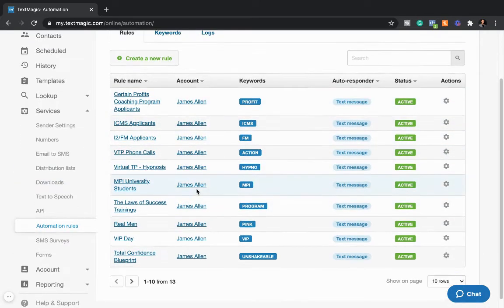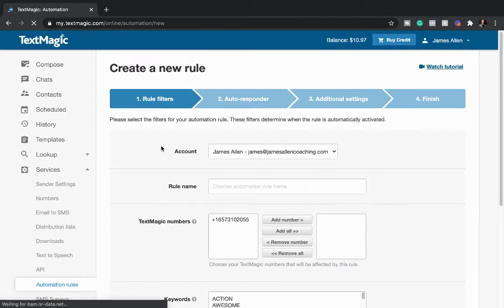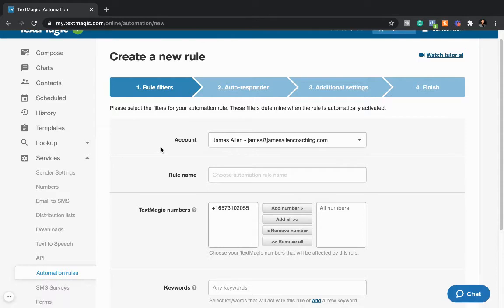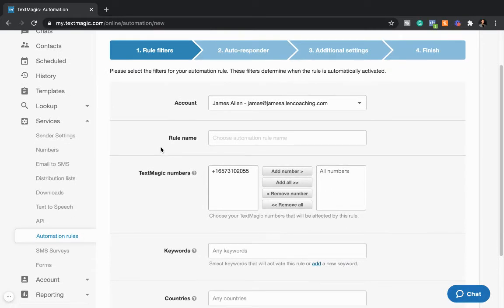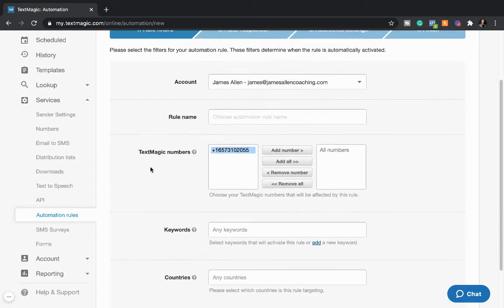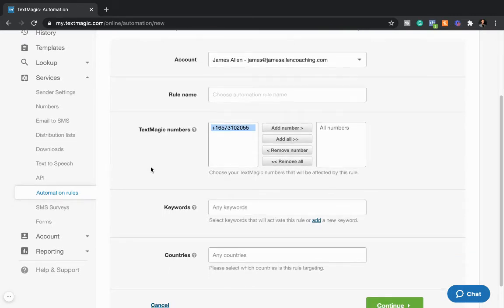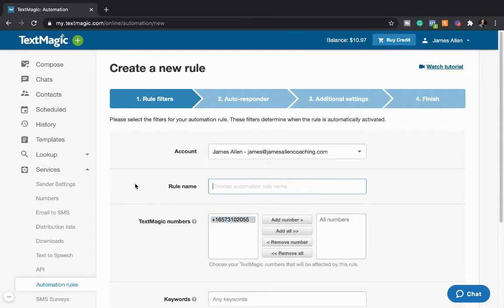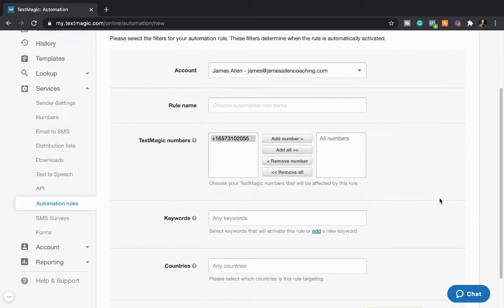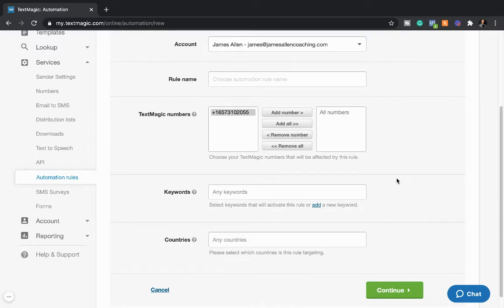So a couple of different keywords that I have here to create a new keyword. You go over here. And basically what the keywords do, the keywords are something that when someone texts in a word, like I've mentioned in a few of these different videos, when you text the word unshakable to 657-310-2055, this number right here, that's my text magic number. When you text in unshakable to this phone number right here, then what happens is in a few seconds or about a minute or so, it's under a minute, it's probably like 30 seconds tops, text magic on my behalf is going to send you for four cents a text message that I get to create and compose.